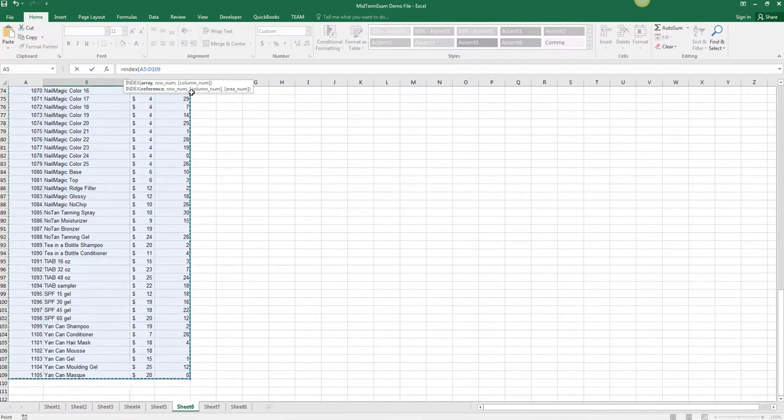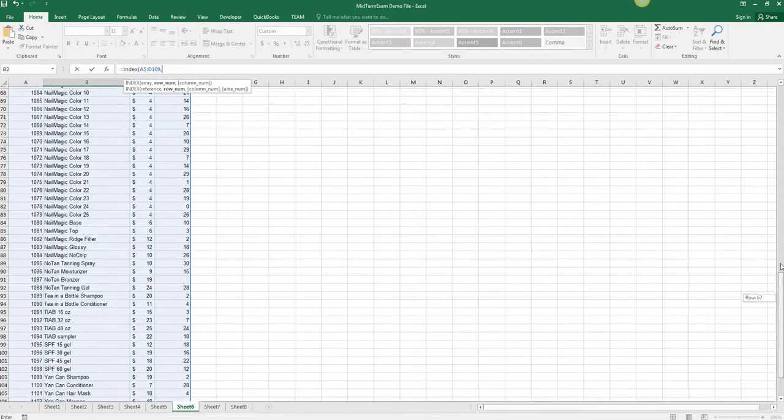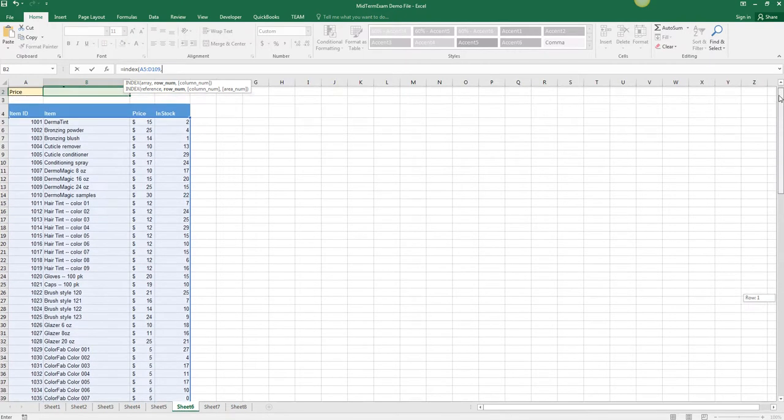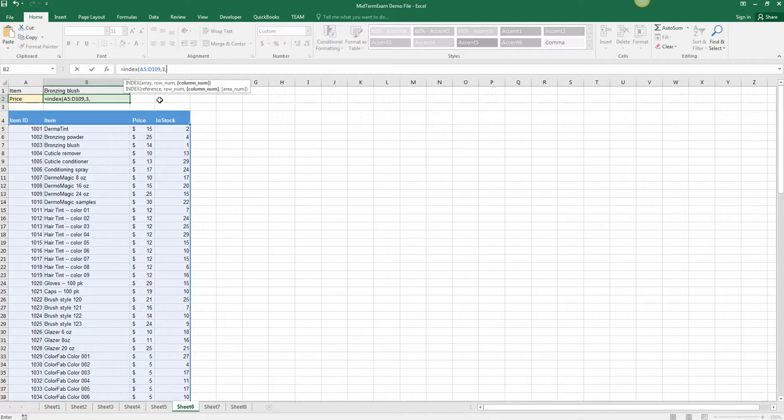The INDEX is going to search the entire array and the row is going to come from what is in B1. At this point, we know that bronzing blush is in the third row here, so I'm just going to put a three to test and make sure that I've got this working right with the match nested inside.